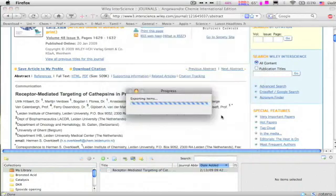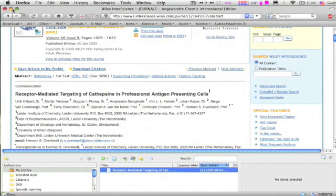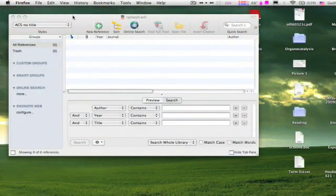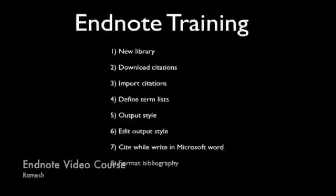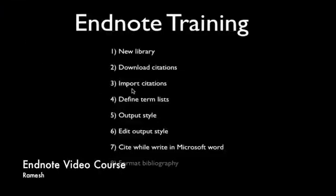That's all. We are done with downloading citations. Let us go to step 3, import citations.